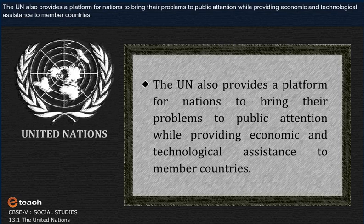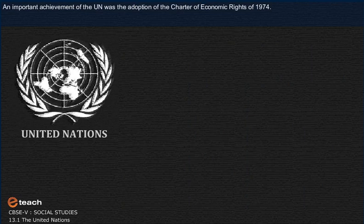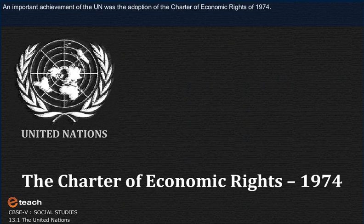An important achievement of the UN was the adoption of the Charter of Economic Rights of 1974.